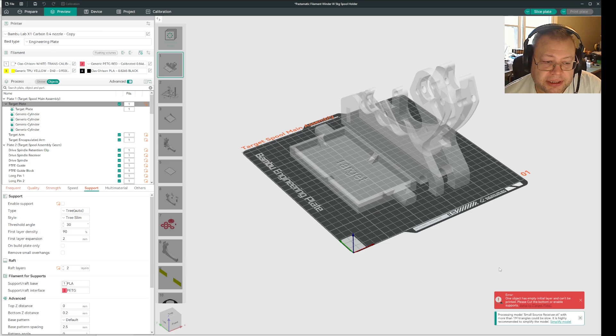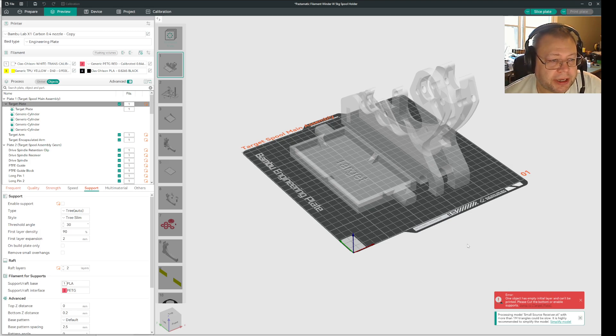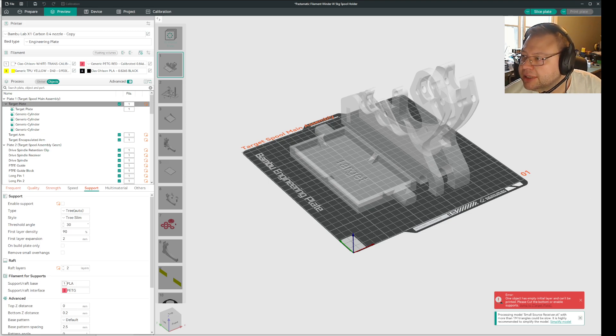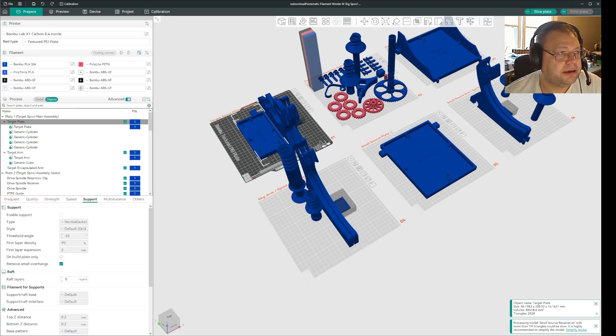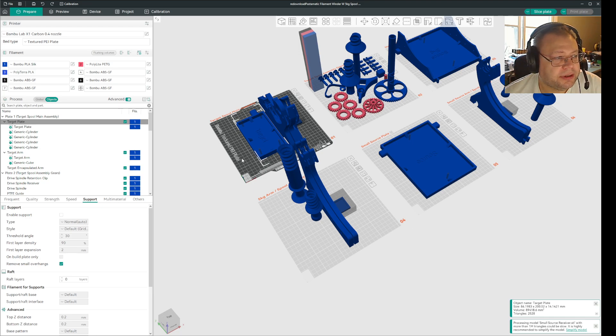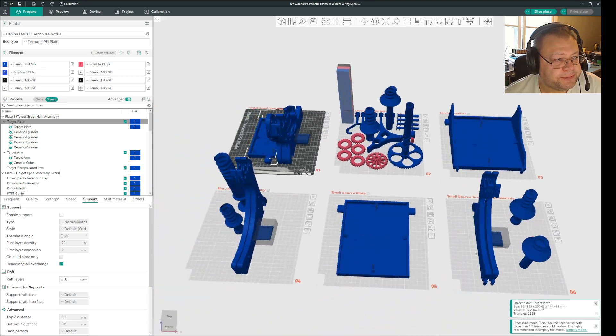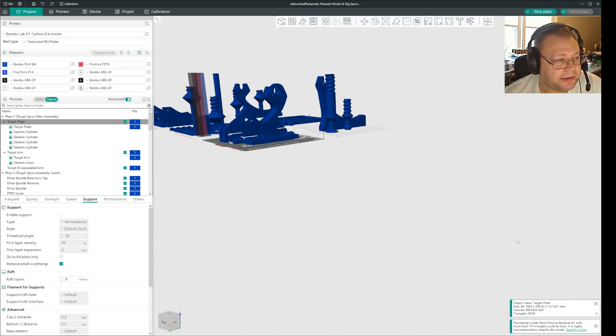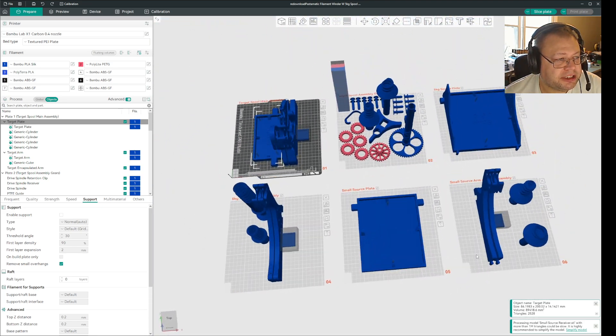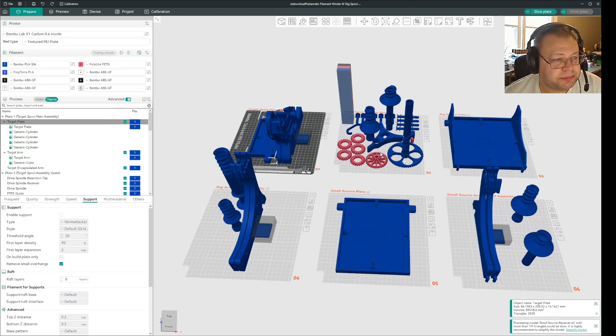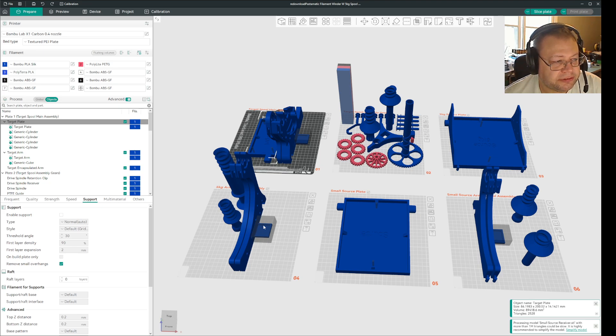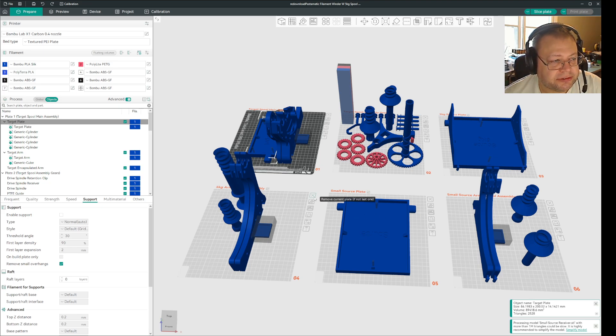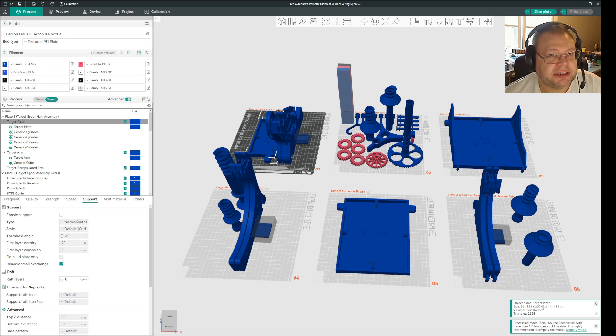So I have this model here. The model is based on printing the Pasta-Matic spool winder and I have been fiddling around with settings because I was printing the different parts with different settings and different filaments and different infills and such.